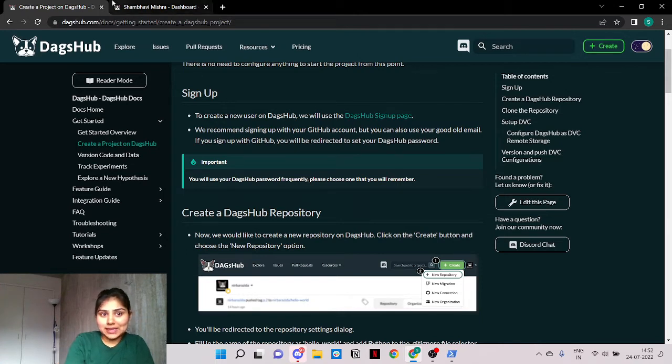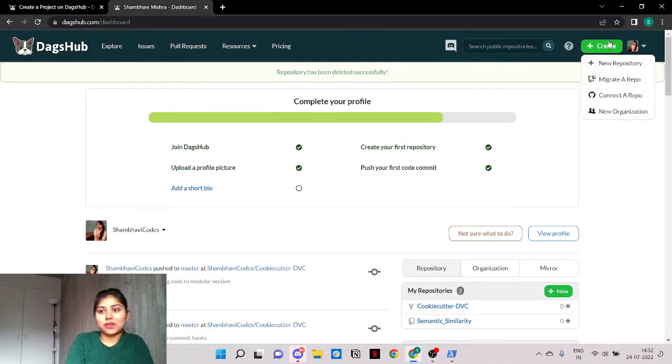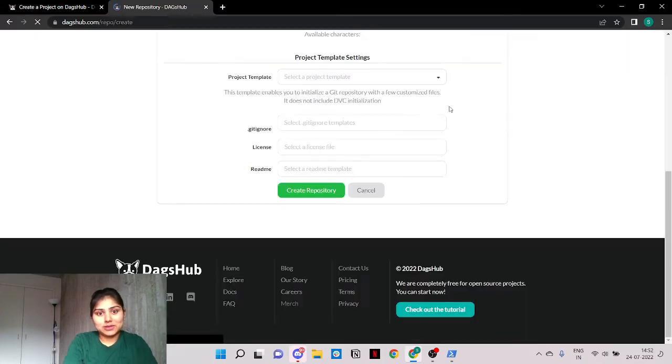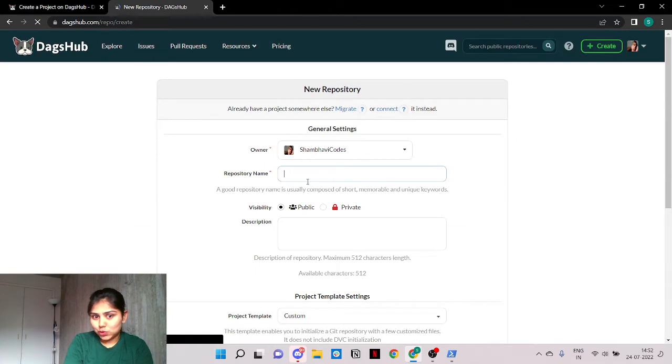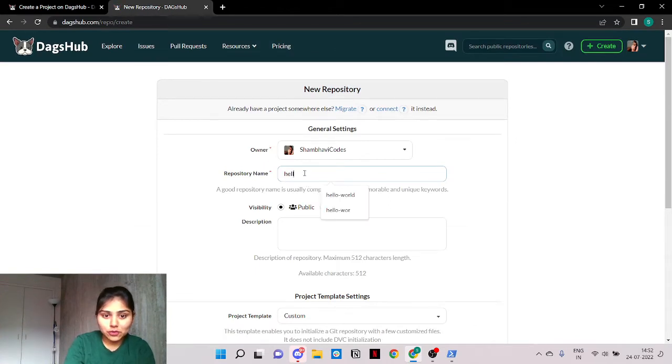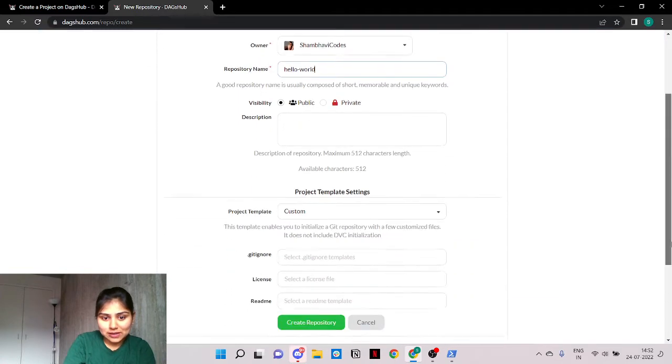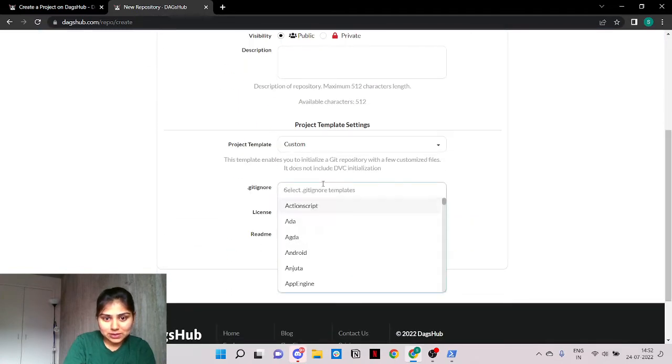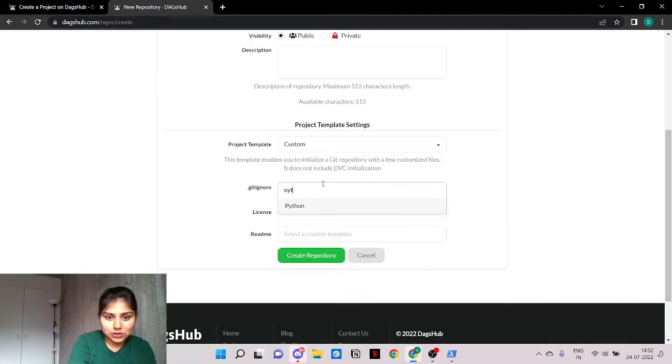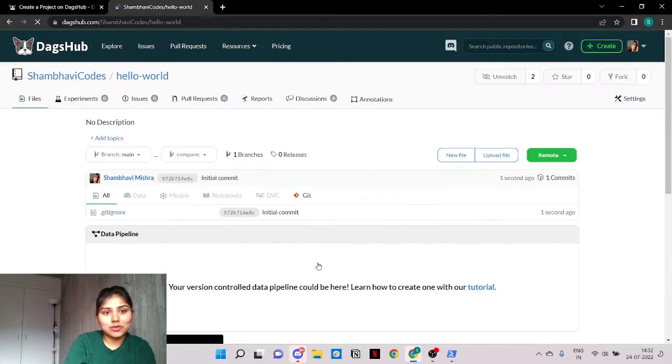Let's get started and create our very first repository. Just like the tradition follows, we're going to name it the hello world project. We add a git ignore template and it's as simple as clicking on the create repository button.